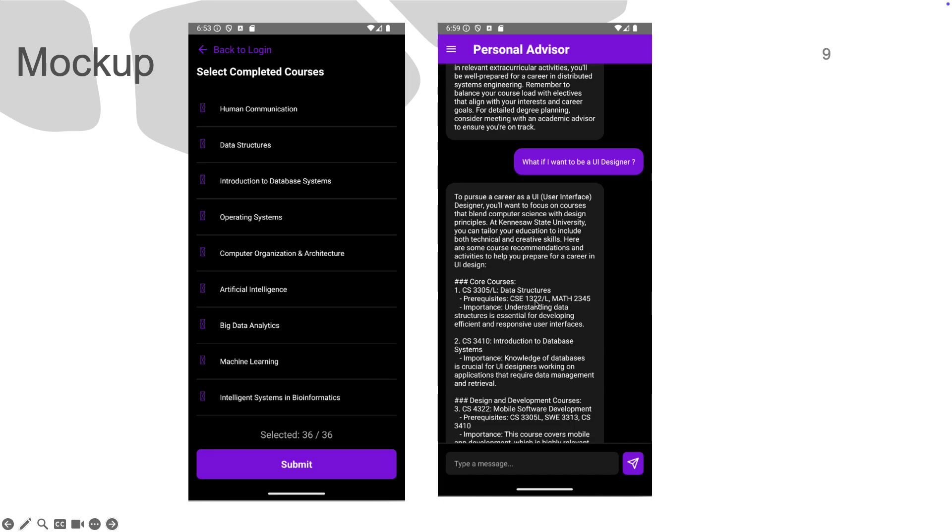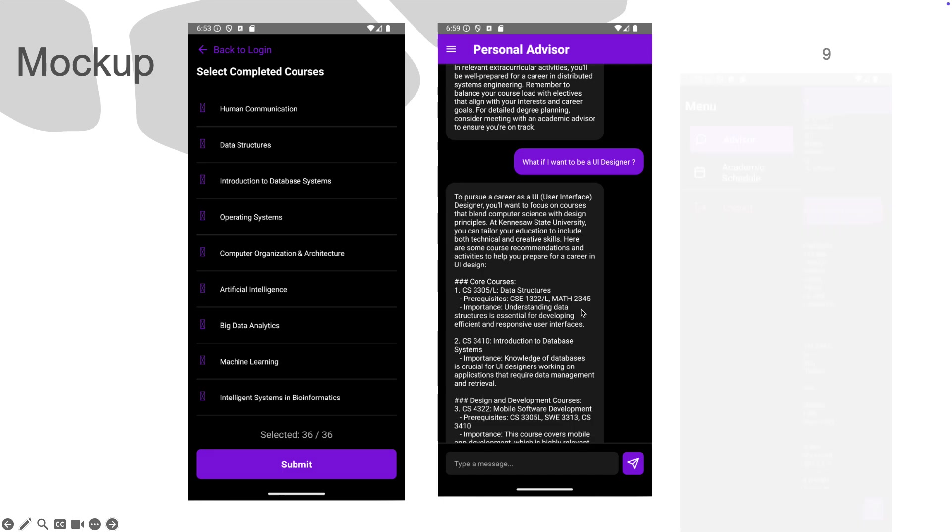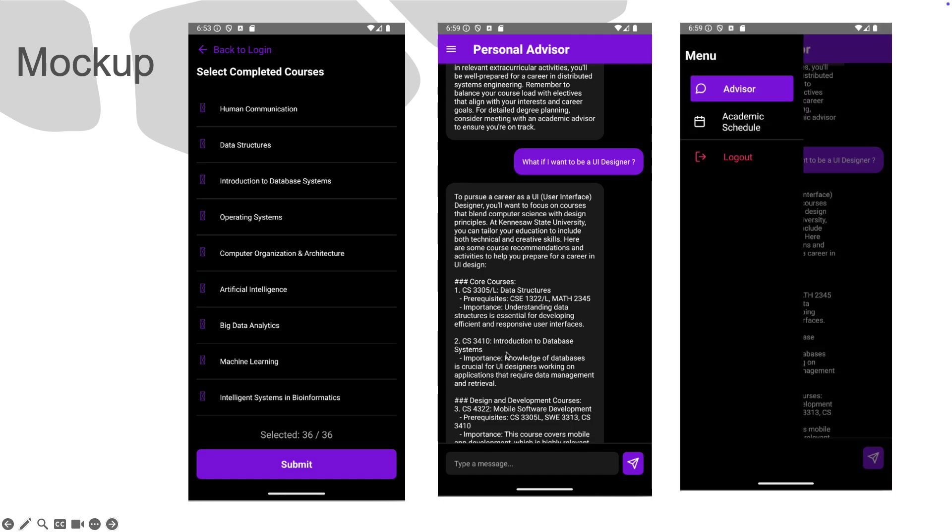These are the courses provided: data structures, database, mobile software development, and other courses that the AI mentioned for this field. The AI provides the prerequisites for those courses and the importance of doing those courses.